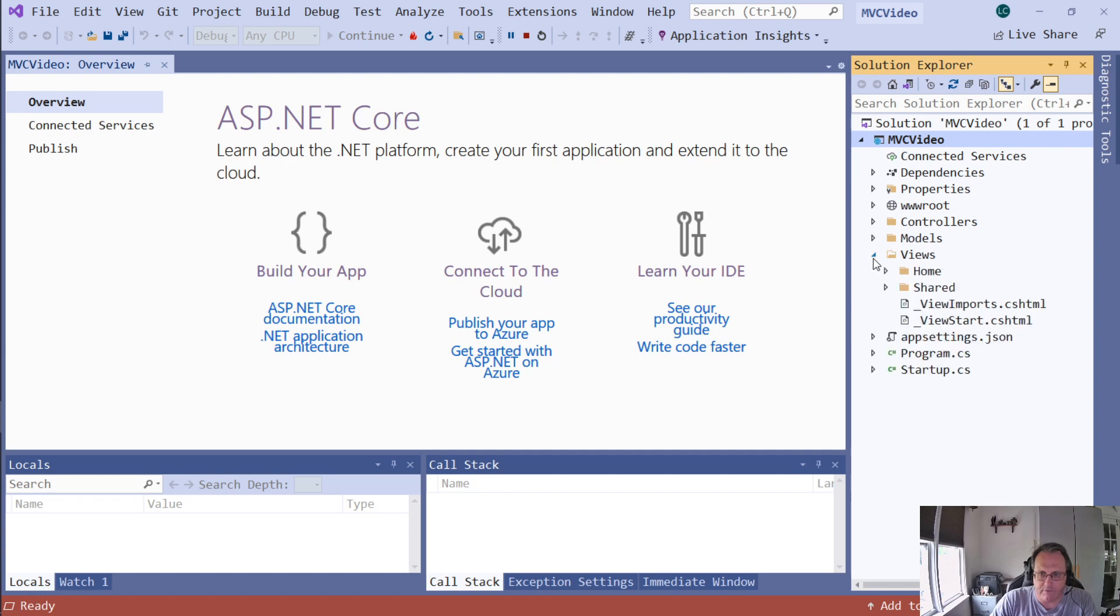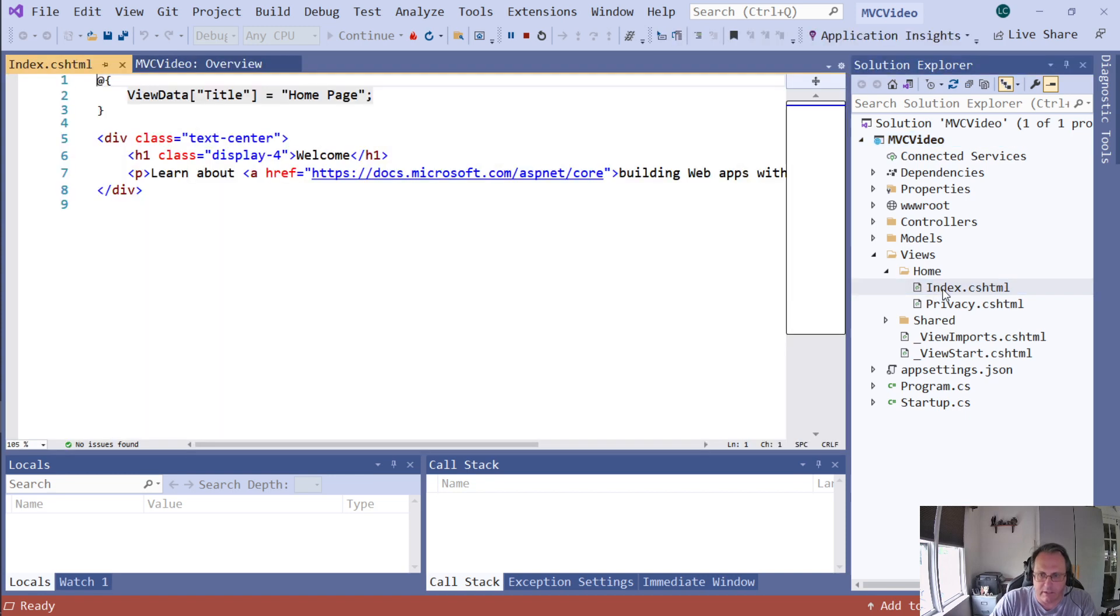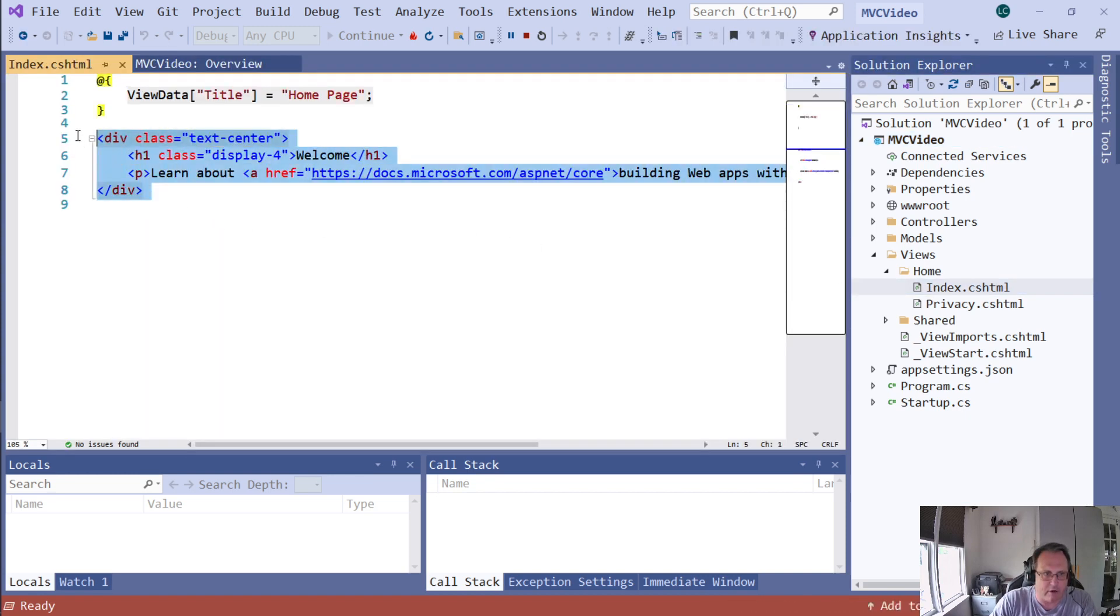Right now I'm going to mess with the view a little bit. I'm going to go to my home view and I see I've got index.cshtml. CS is C Sharp. HTML is Hypertext Markup Language. So this is a CSHTML page. Double click that and open it up and it looks like HTML here. But this is C Sharp.